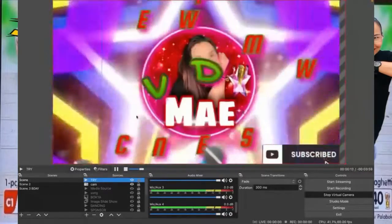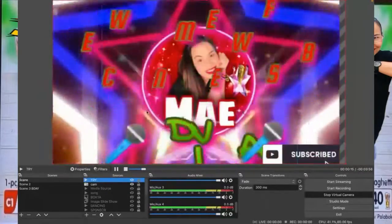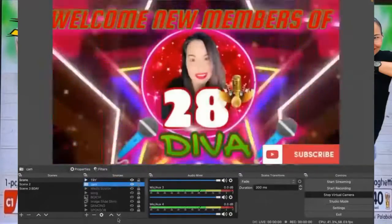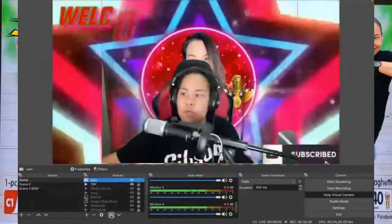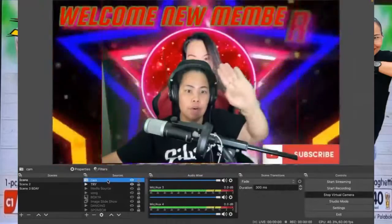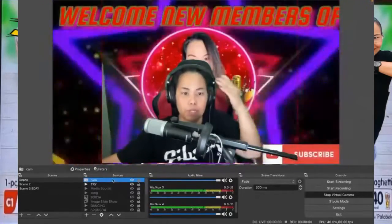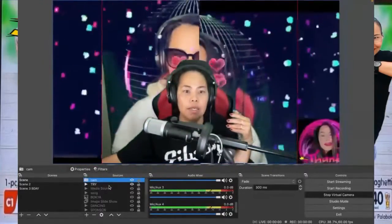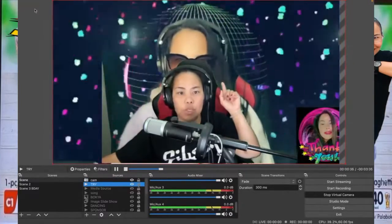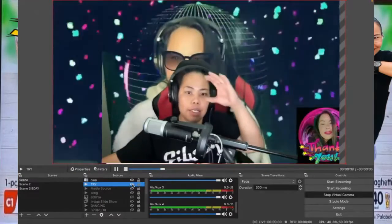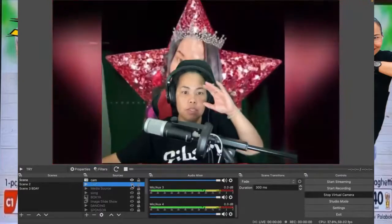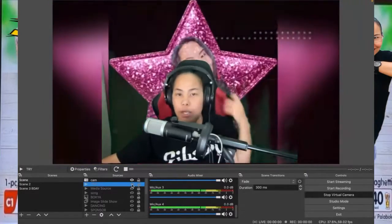And if you notice your camera is gone into the background, you just have to put the camera layer up. The camera should be above. So you see me again. The camera has to be on top. And if you don't want to see the media source anymore and want to change your background, you just click the eye icon to unclick that one.